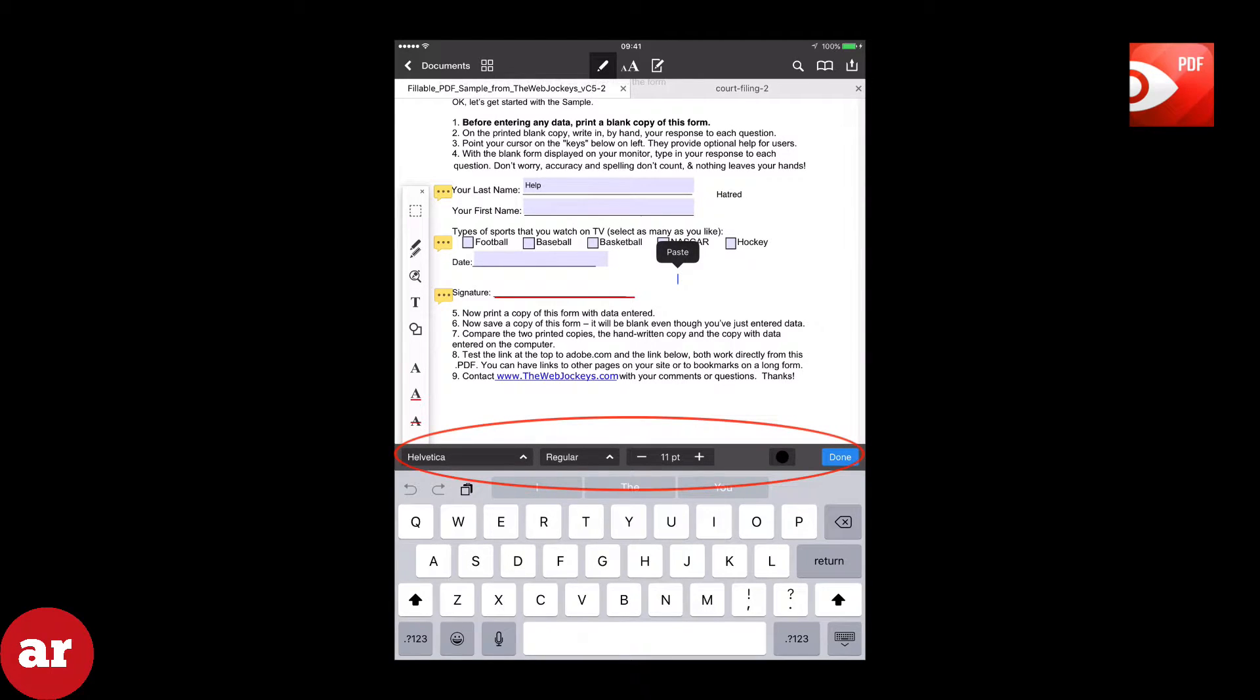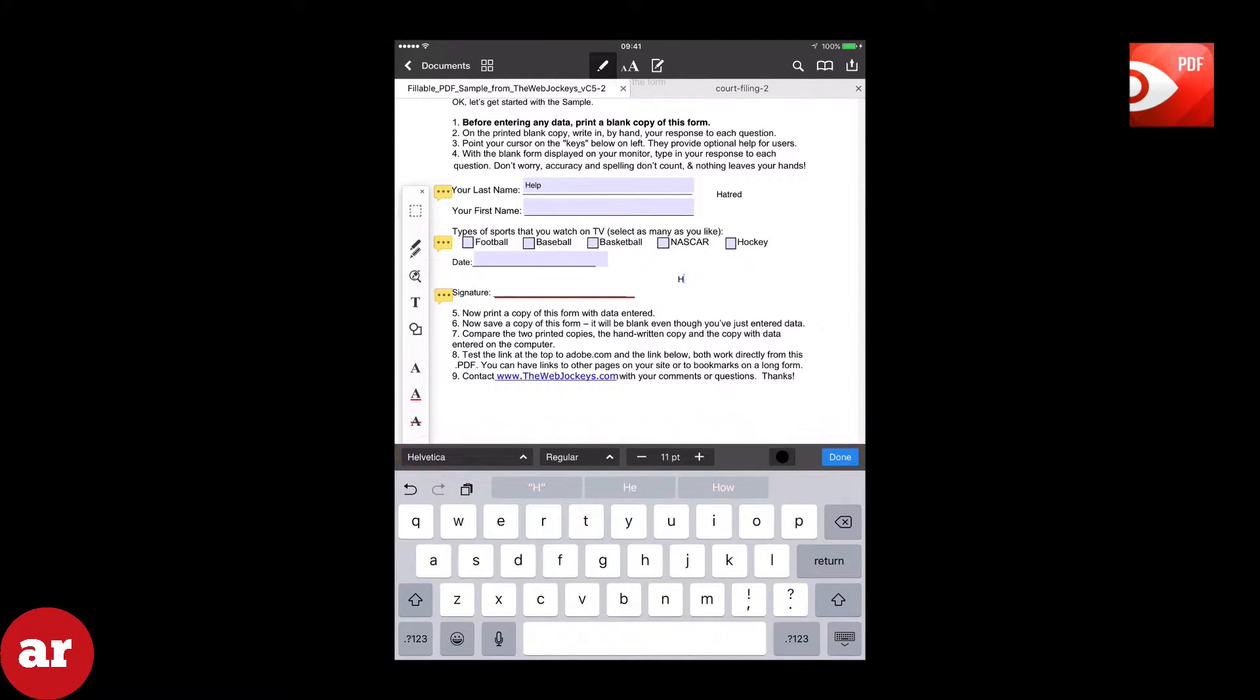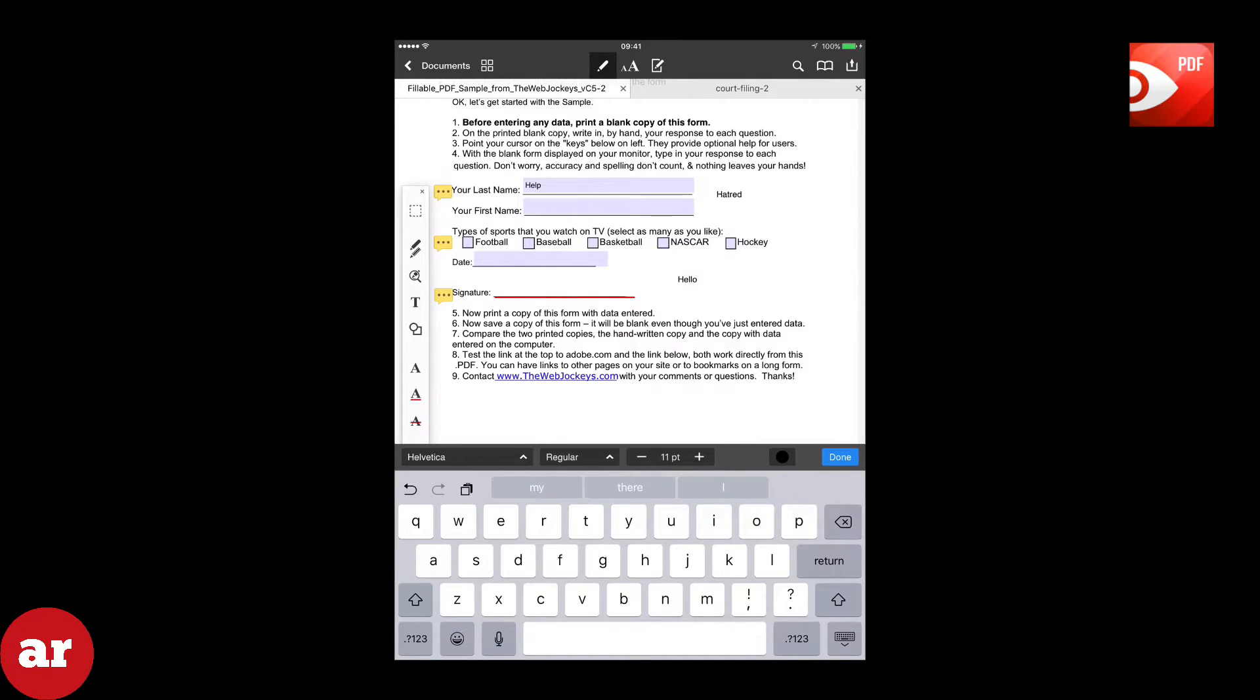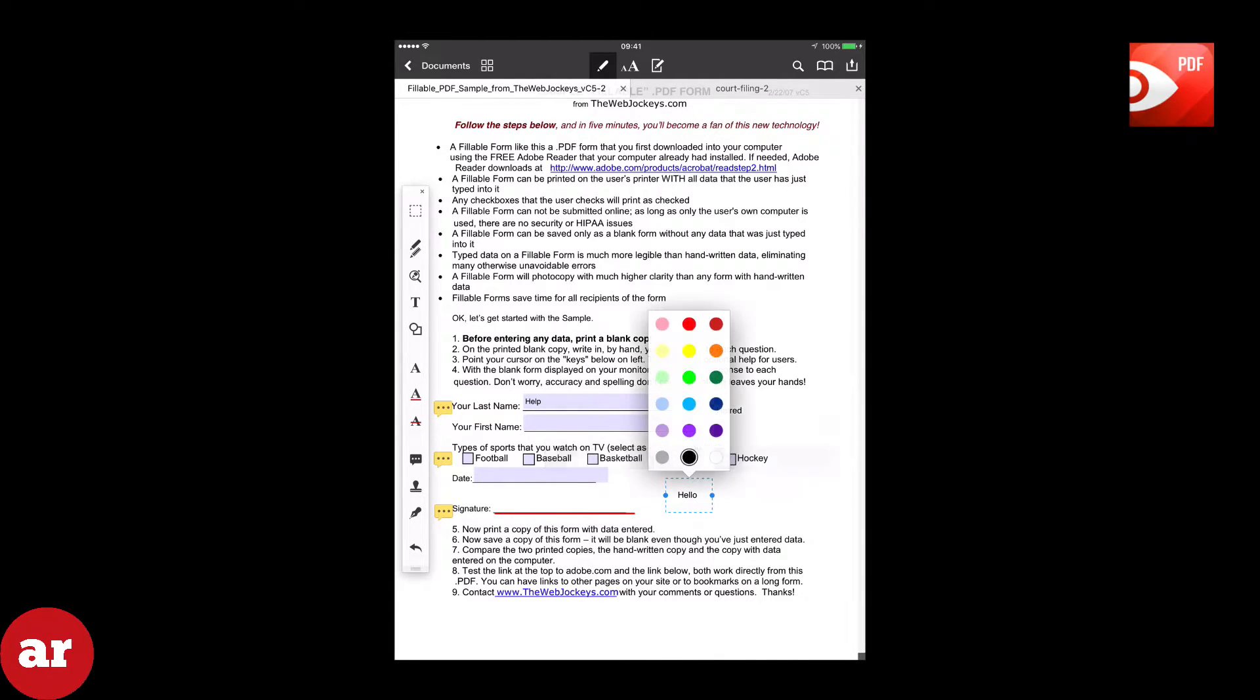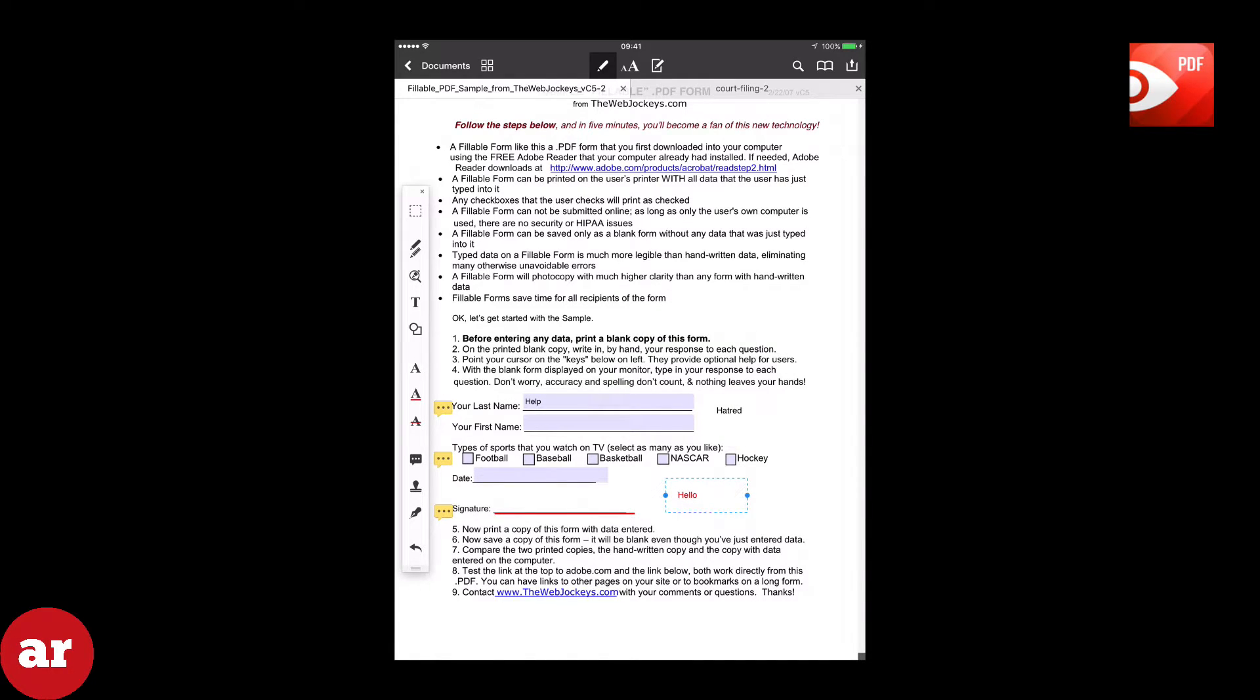You can select the font type, size, and color. Once you finish typing, you can tap the text and you will be prompted to another menu that has font, font size, colors, edit, delete, and copy. You can also move the text to your desired location in the document.